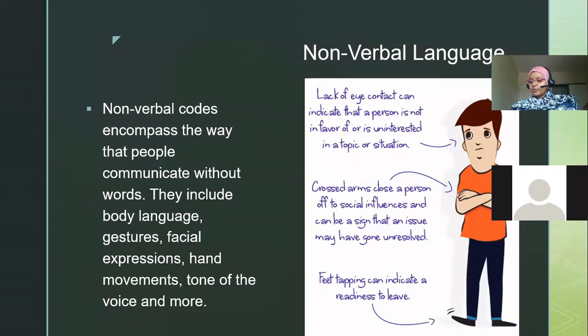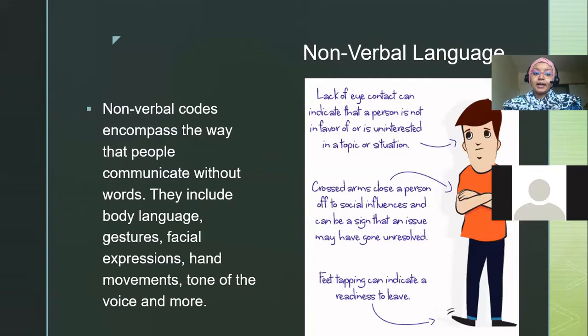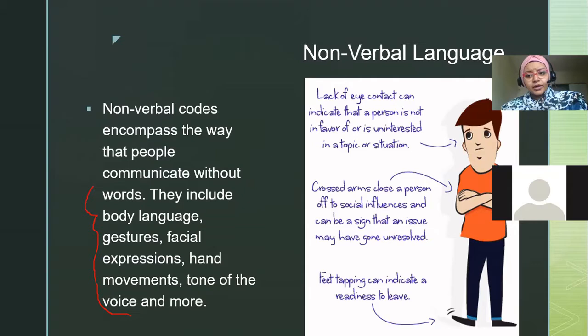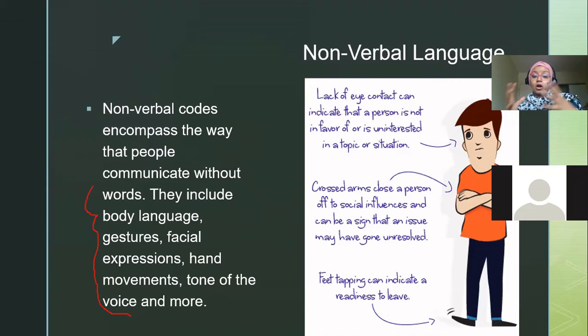Now nonverbal language is pretty much the essence of today's class. Nonverbal codes encompass, coming from a high-context culture, we don't only look at the words being said, but everything else — body language, gestures, facial expressions, hand movements, even tone of voice. For example, if you ask how I'm doing and I say 'I'm fine' in a low voice with my face down, not looking at you — my verbal language says fine, but my nonverbal language tells you something different.